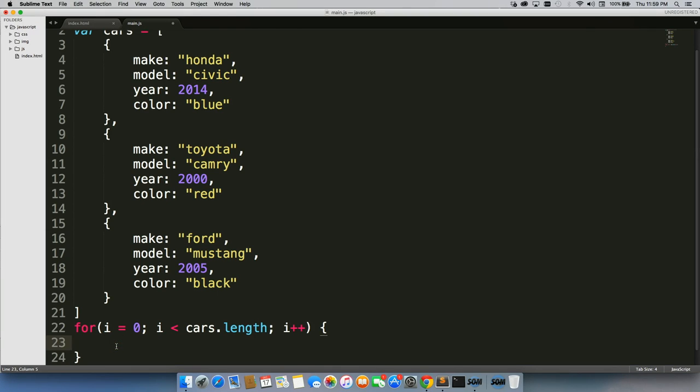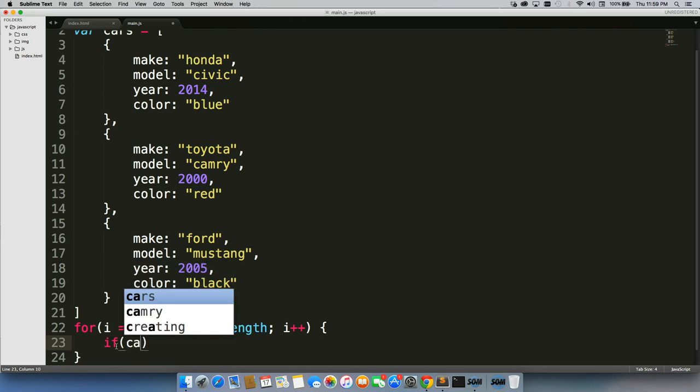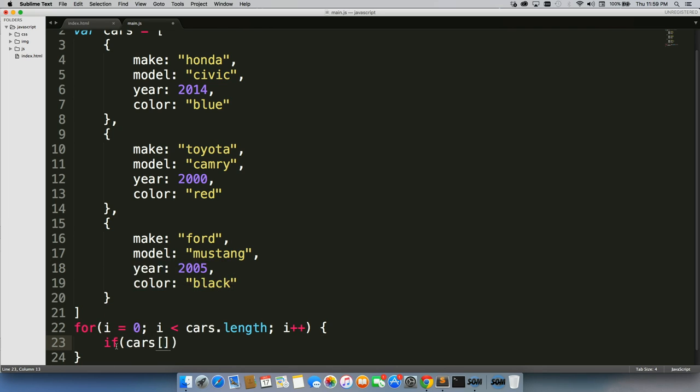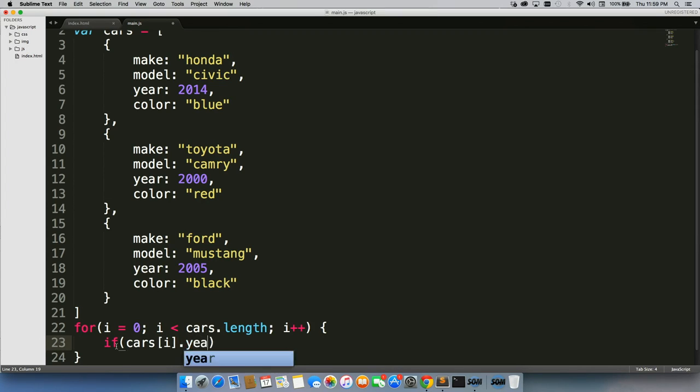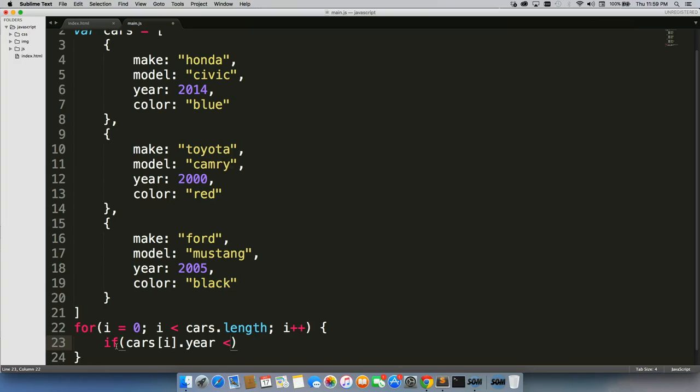So let's write a quick if statement just to test this out. We can do if cars i dot year is, let's say, less than 2010.